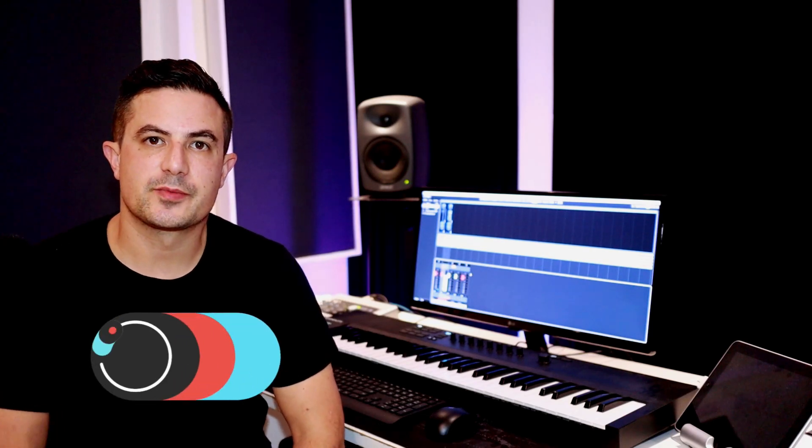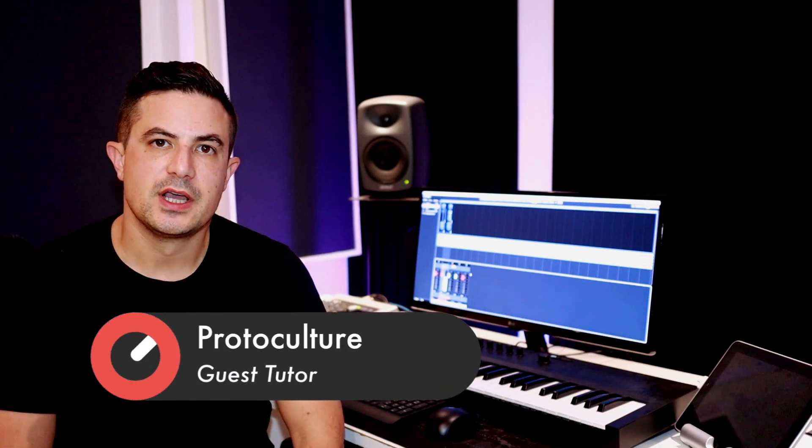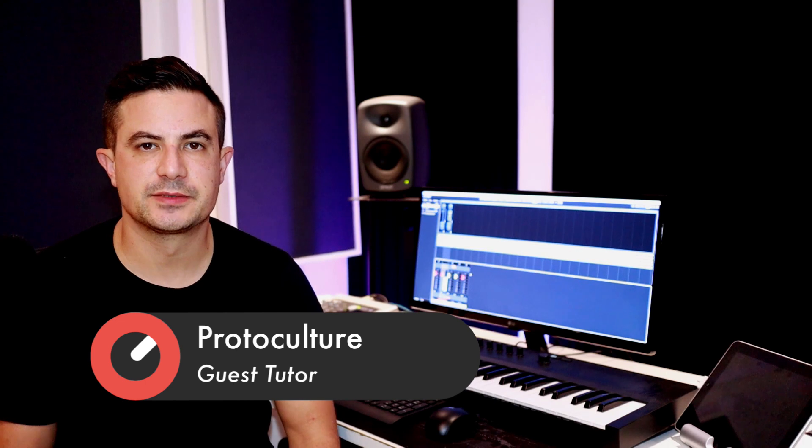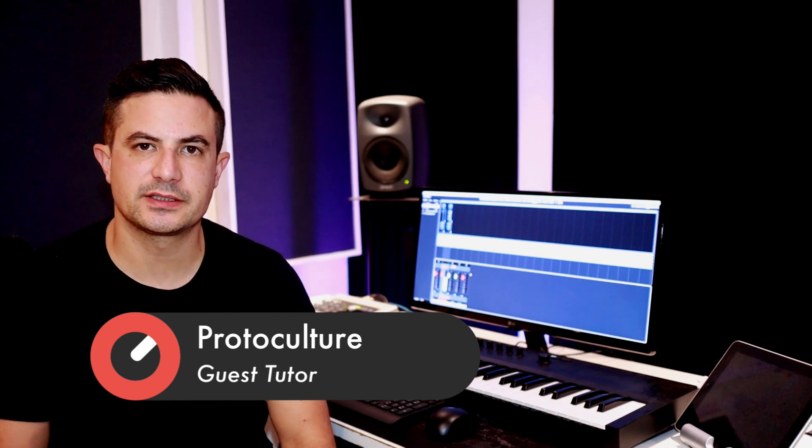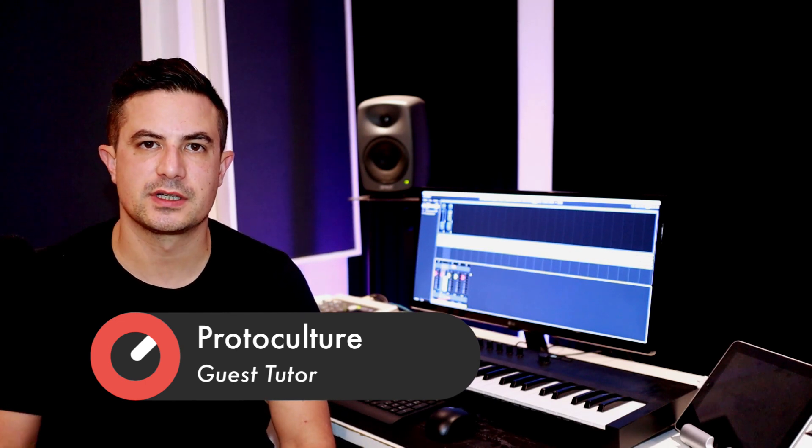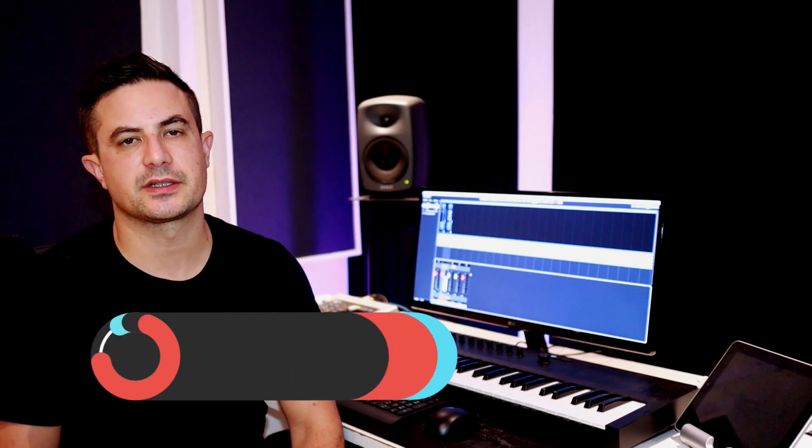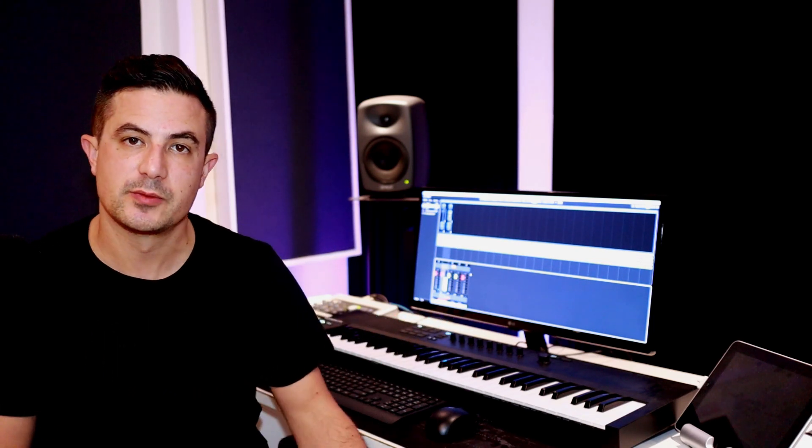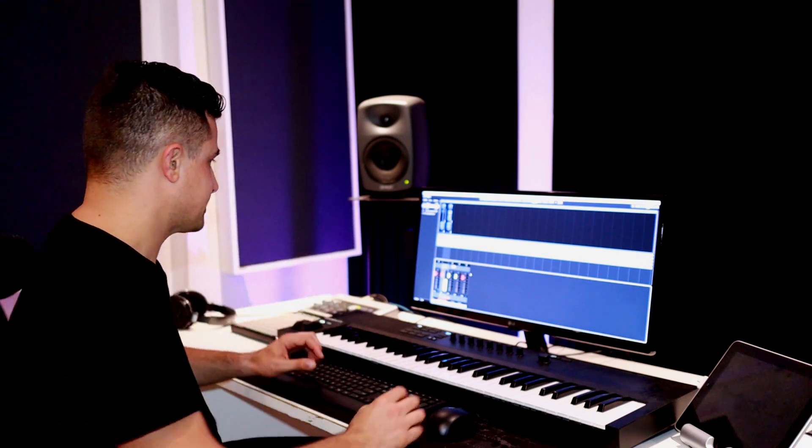Hey guys, Nate here from Protoculture and Shadow Chronicles. In this video I want to dive into Cubase's preferences and hunt down a few features and settings that we can tweak that for me personally make my life a little bit easier when working in Cubase. So let's jump in and check them out.